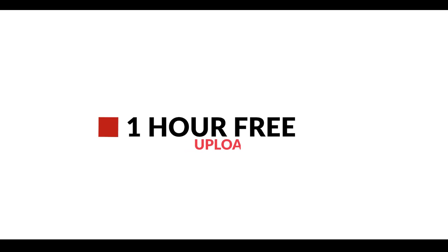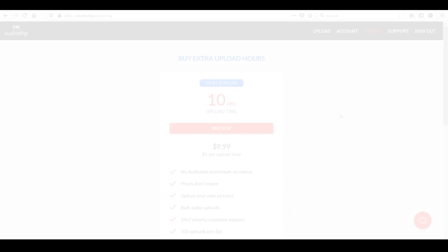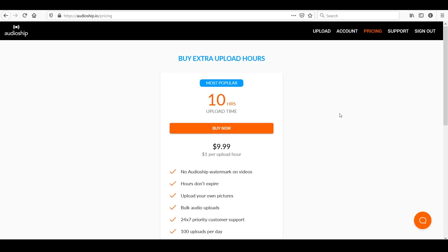Now the best thing to mention here is that they give you one hour of free uploads. So this is a great way to test their service. After you use the one hour free upload, you're going to get introduced to their pricing.